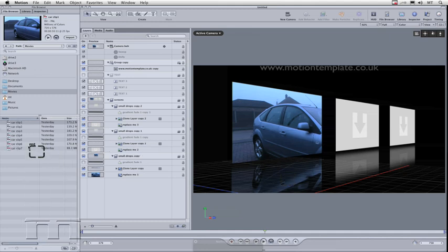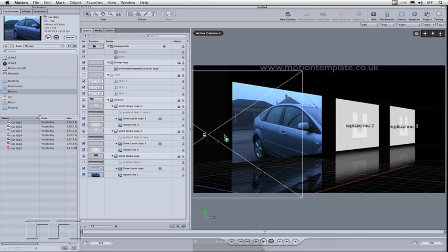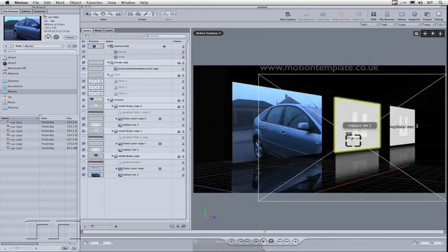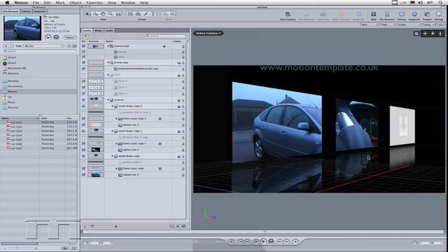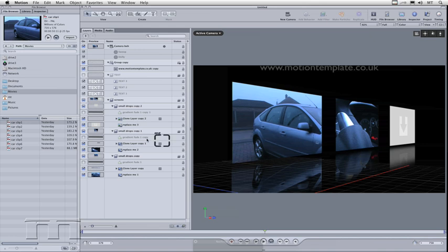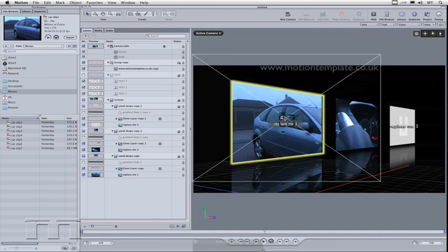If I do the same with another movie, I drag this car onto the second drop zone. You can see that the clone layer is updating as well. If I change the movie and drag a different movie onto drop zone one, which is that one there, replace me one, you can see it updates there as well.